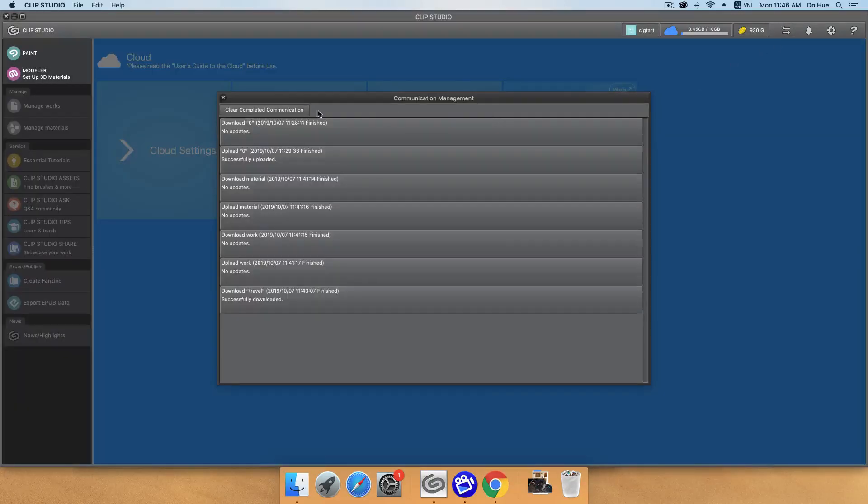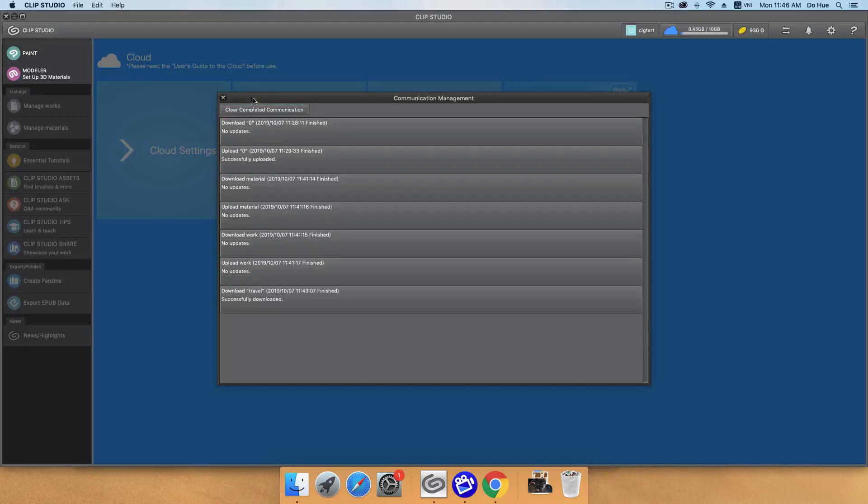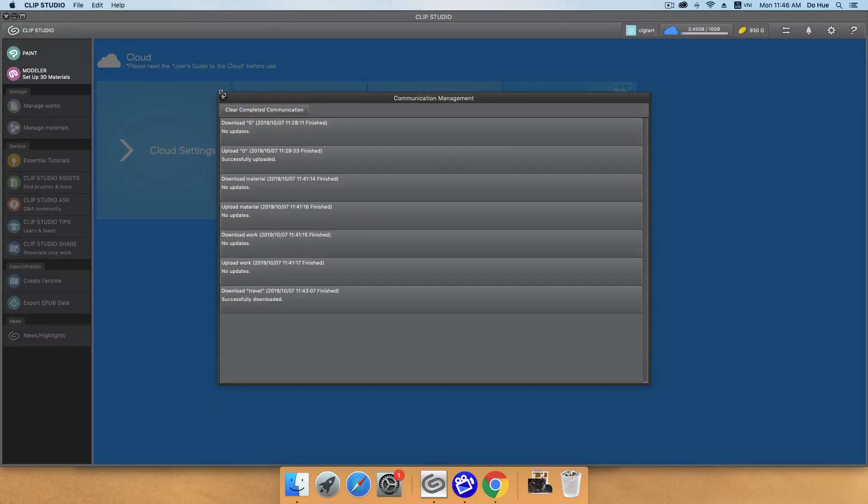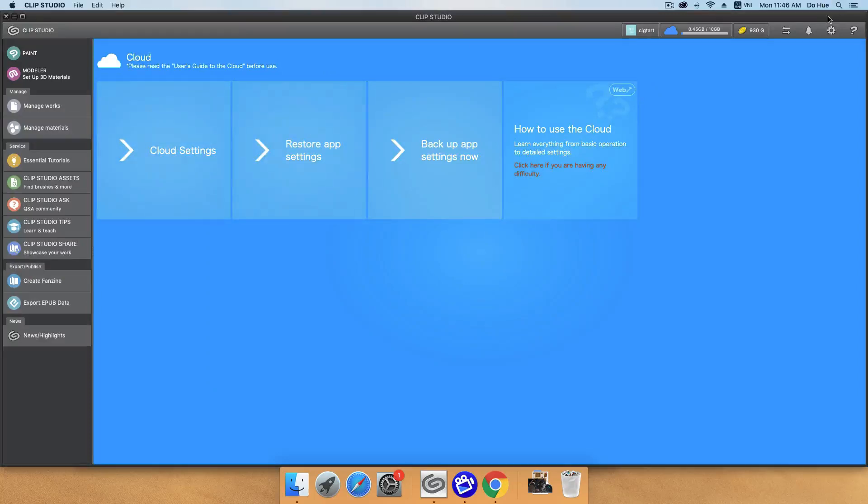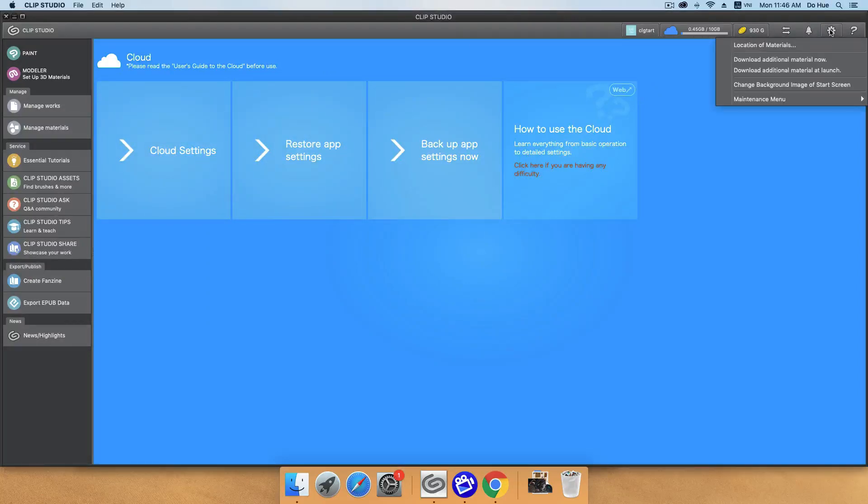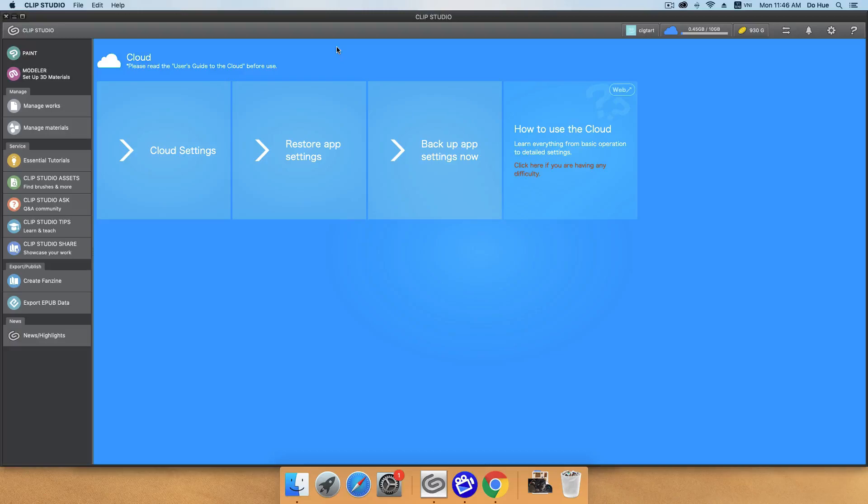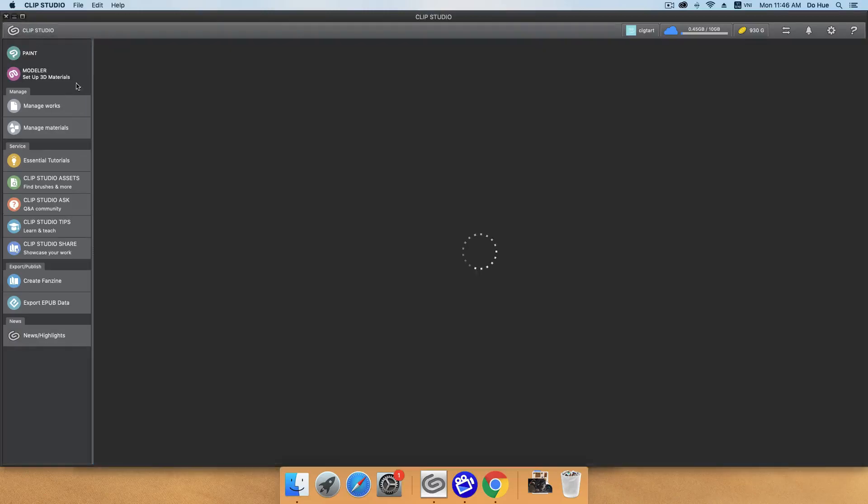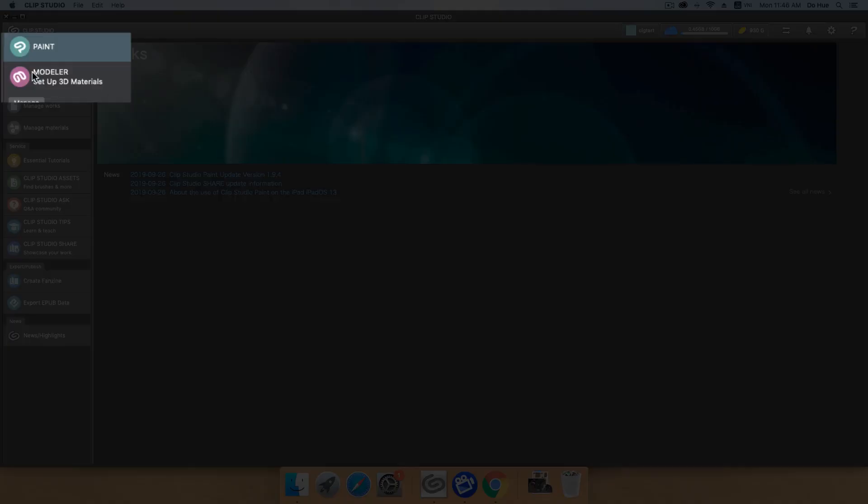This window is the communication management. This one will show you what you download, upload, your work or your material. Some notification and settings here.